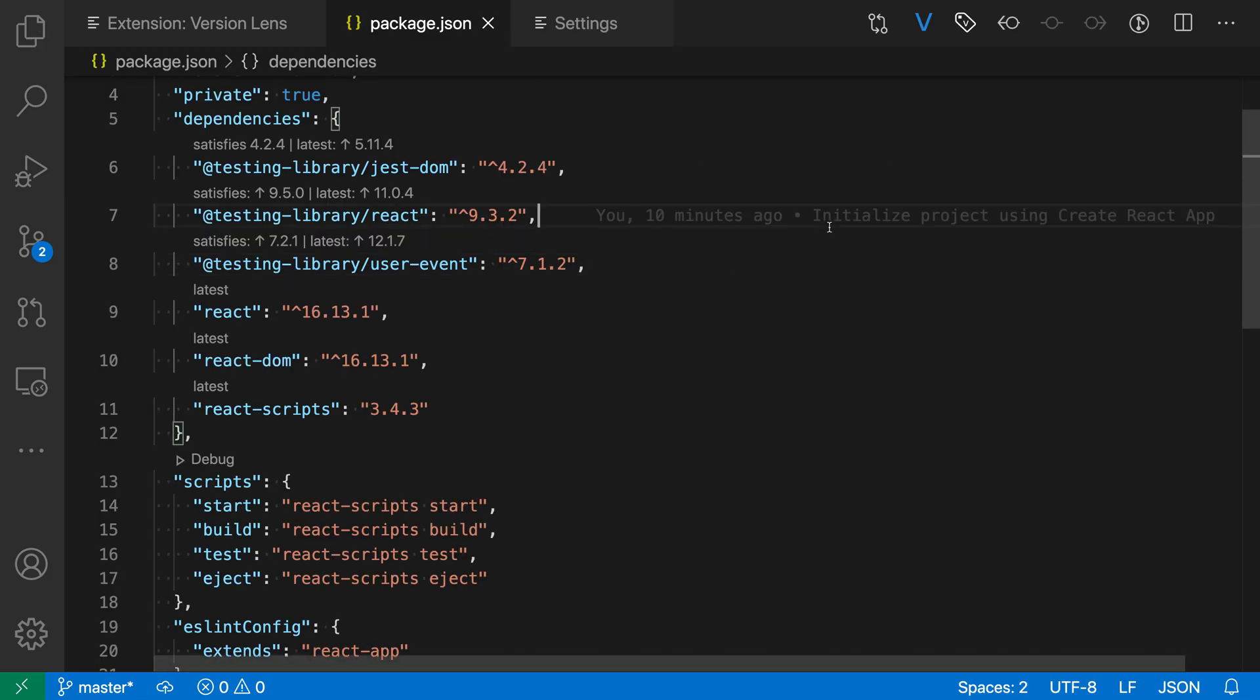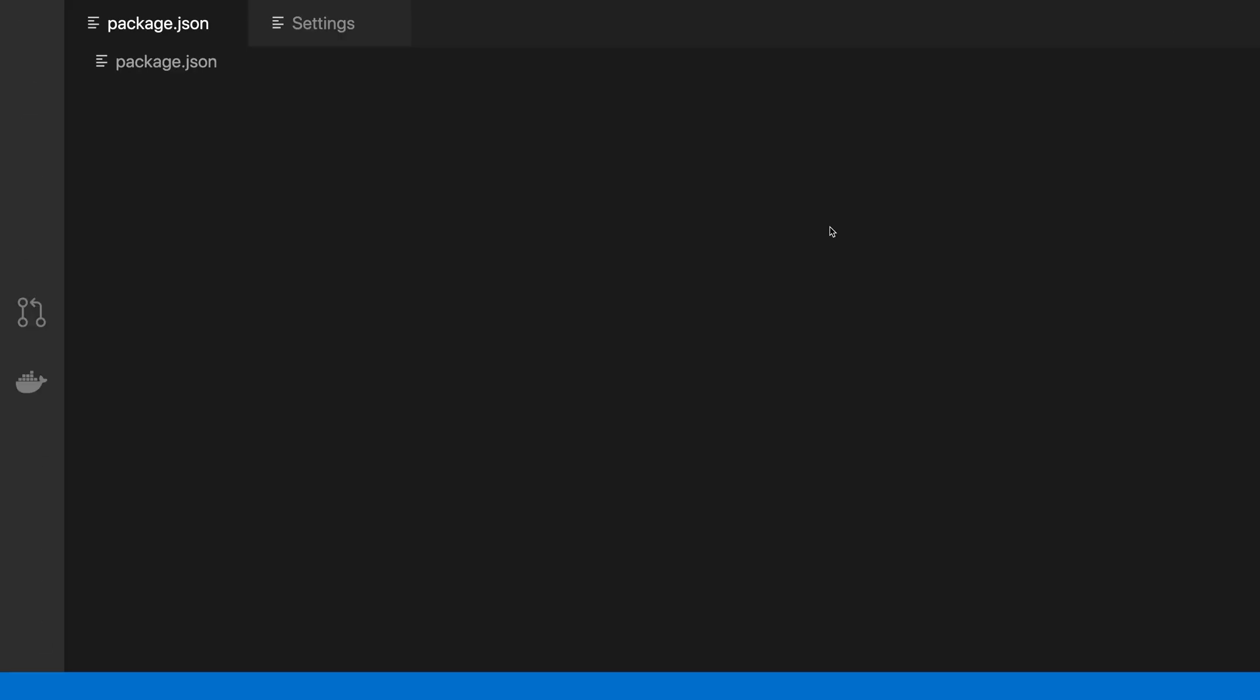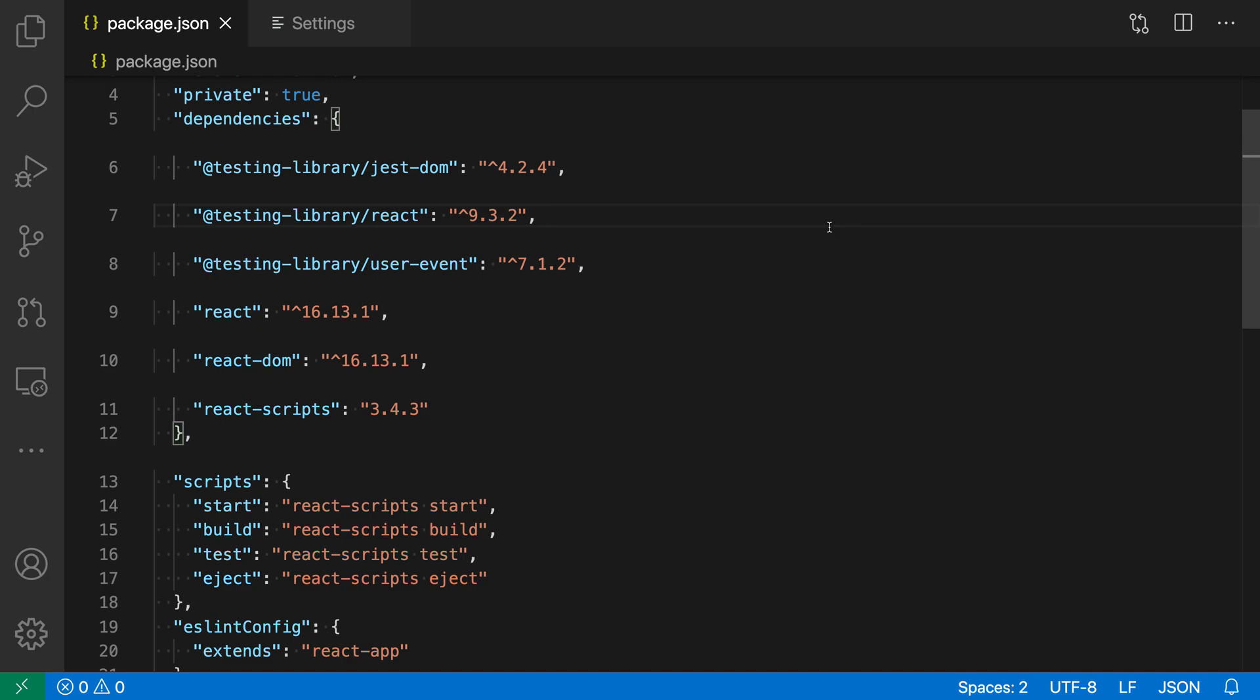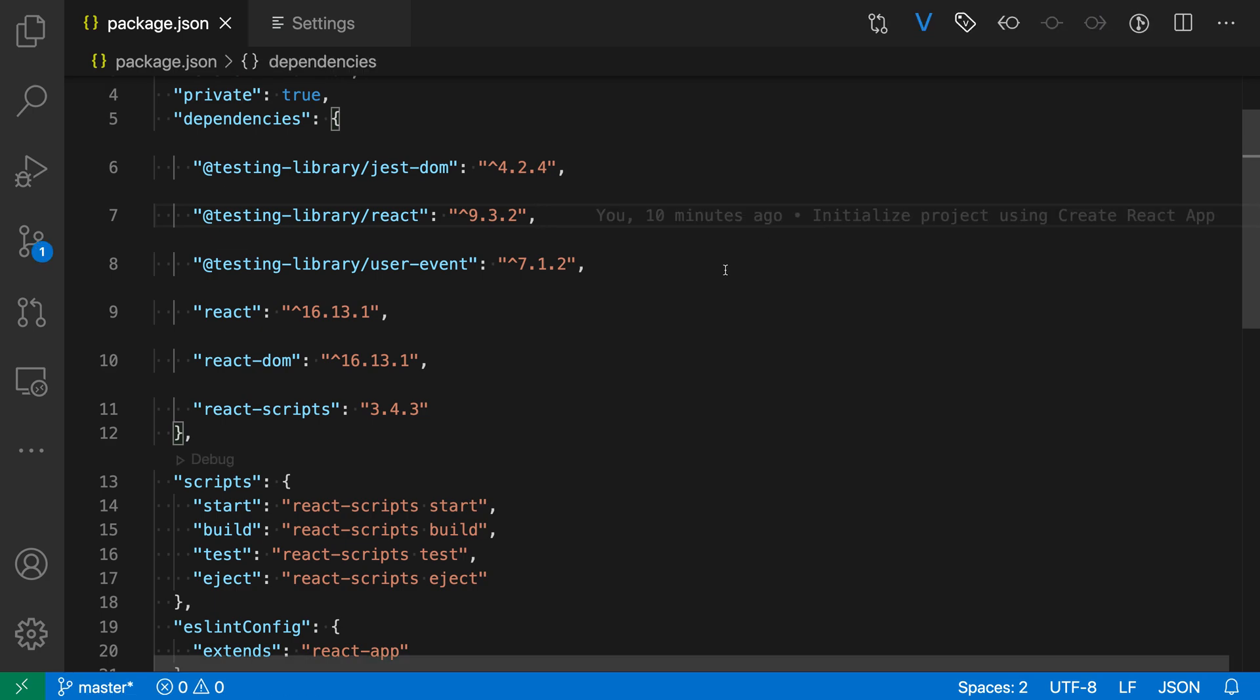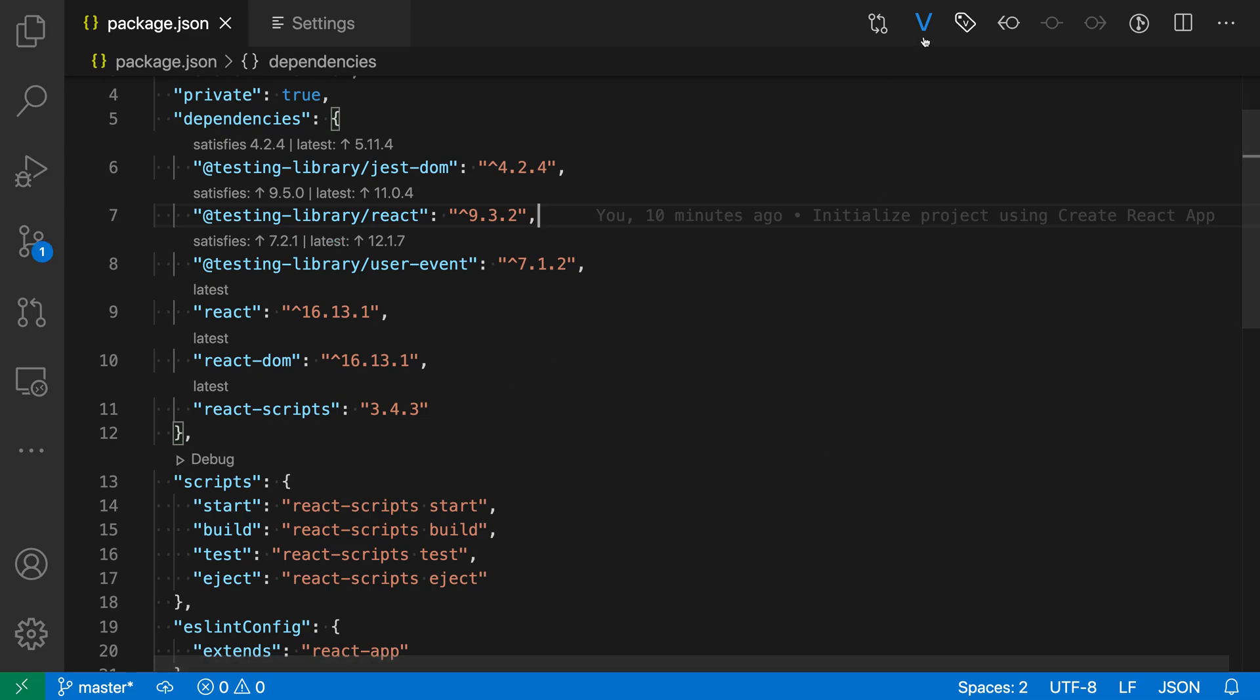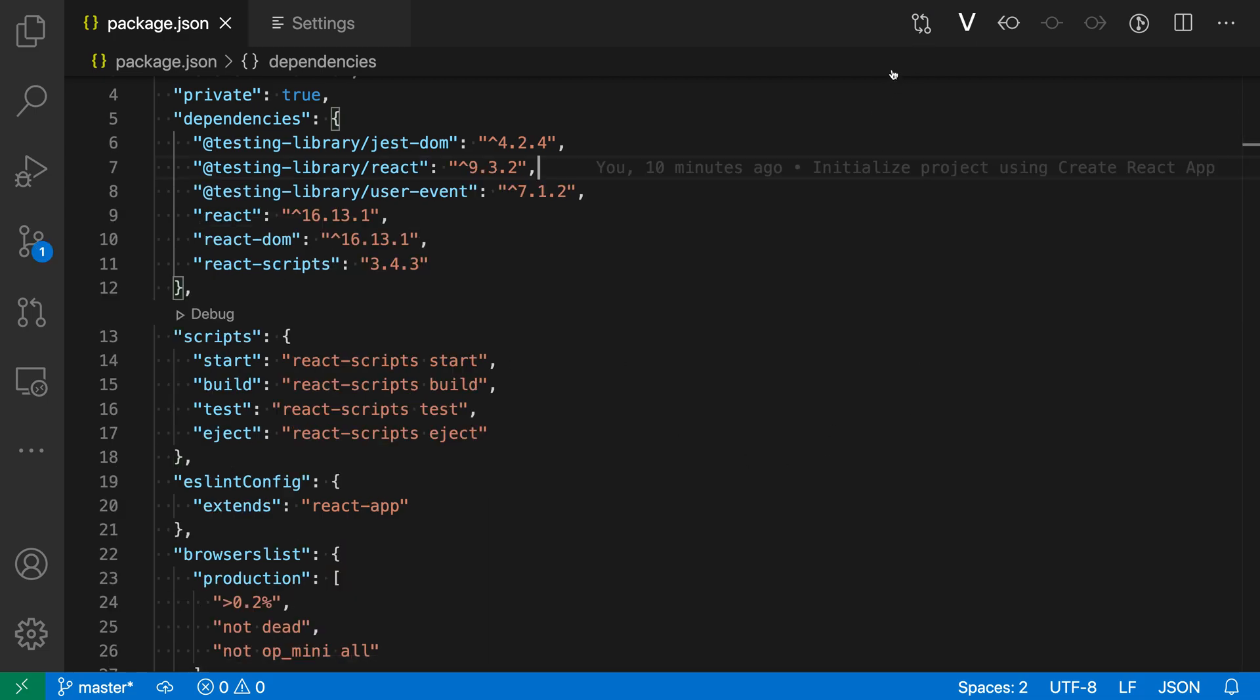So now if I reload VS Code, this would be kind of simulating opening a new project. You can see that this version information is going to be displayed automatically. I don't have to go and click on the little V. If I want to hide that information, I can go click on that again and then it'll be hidden.